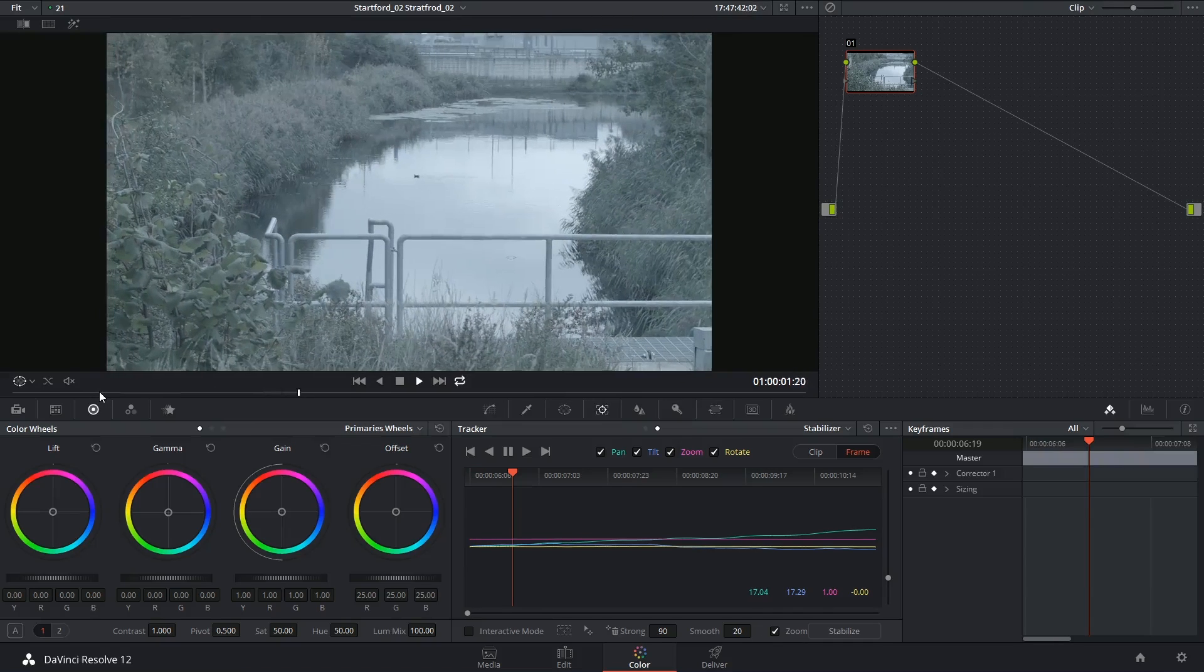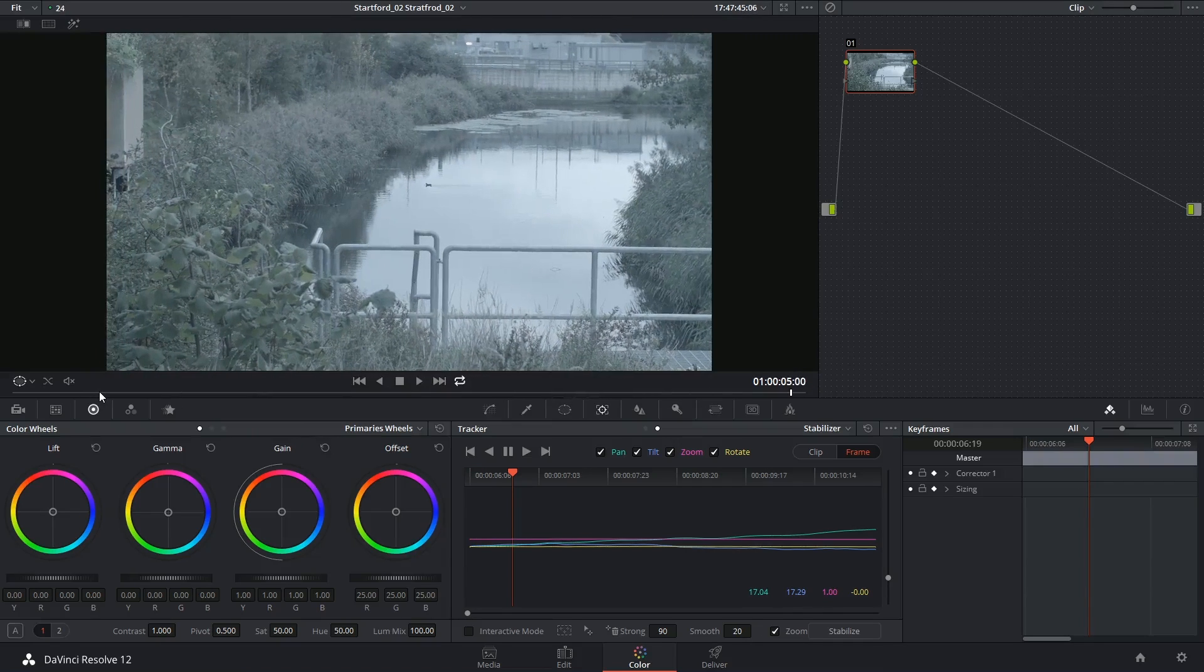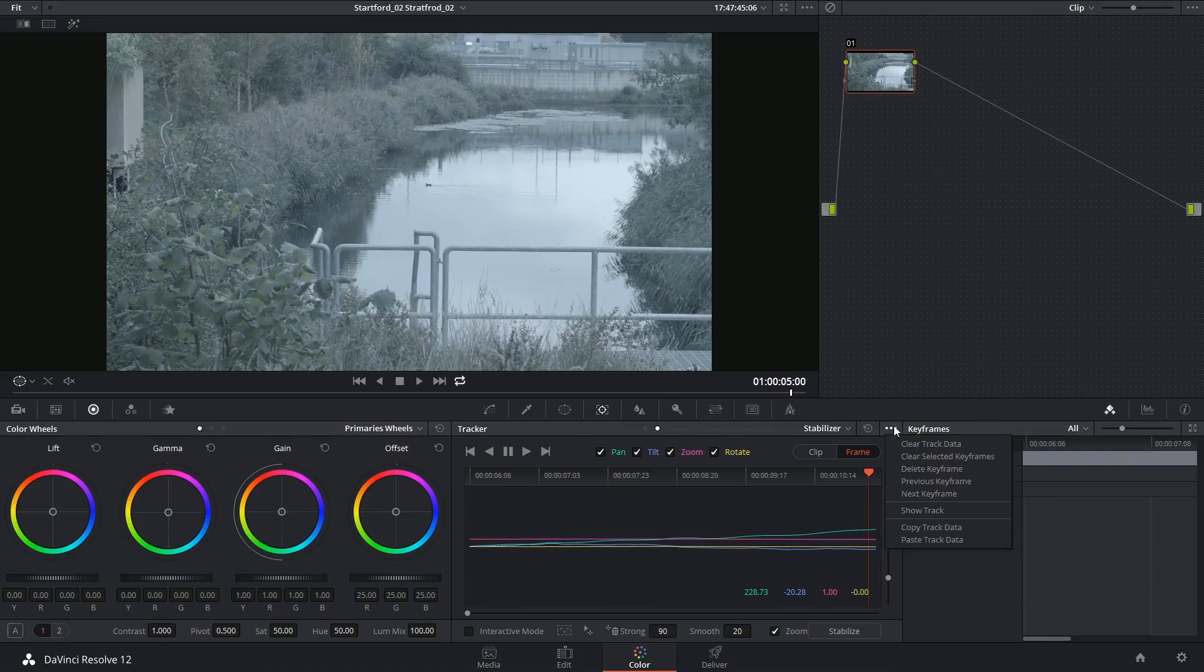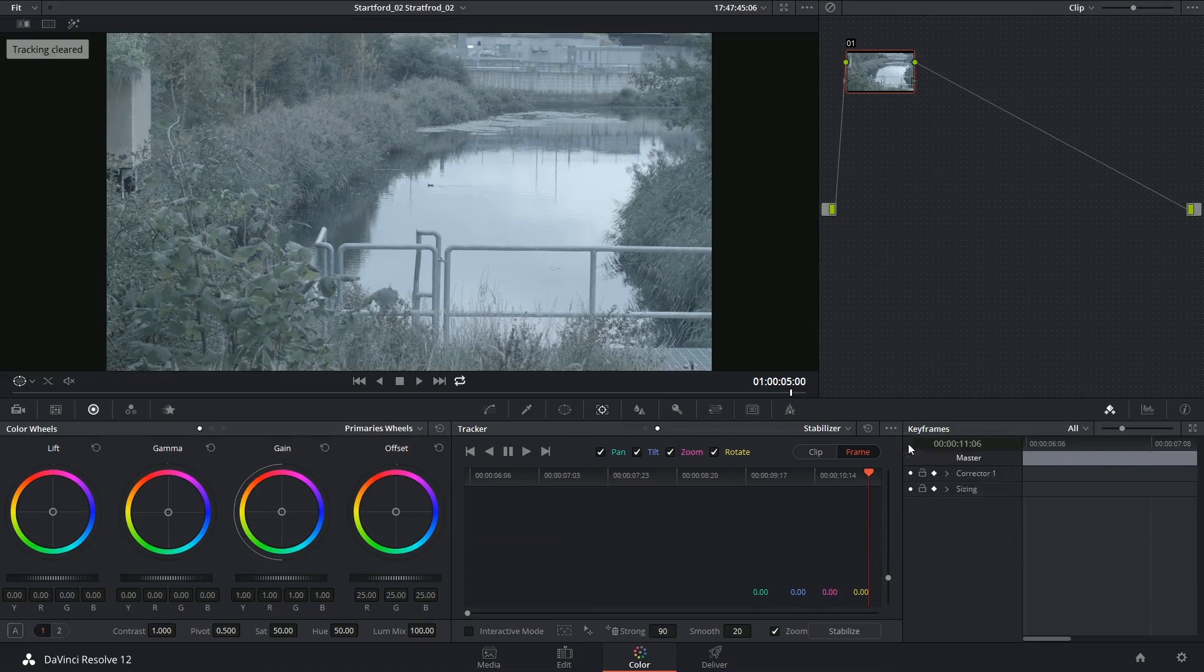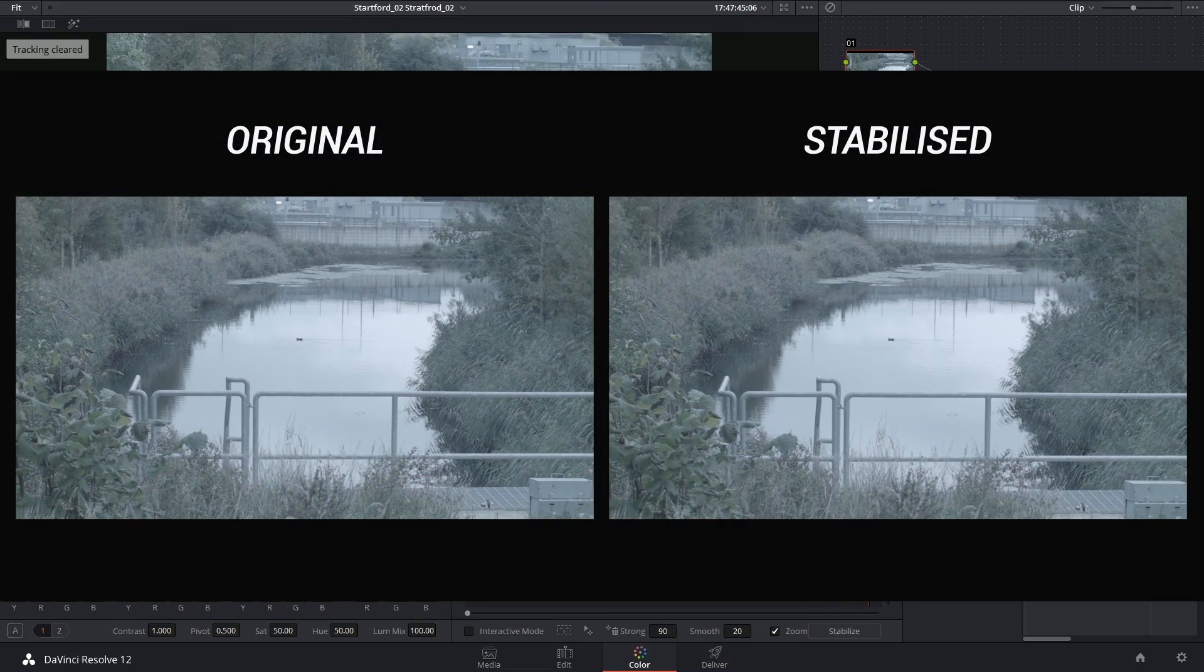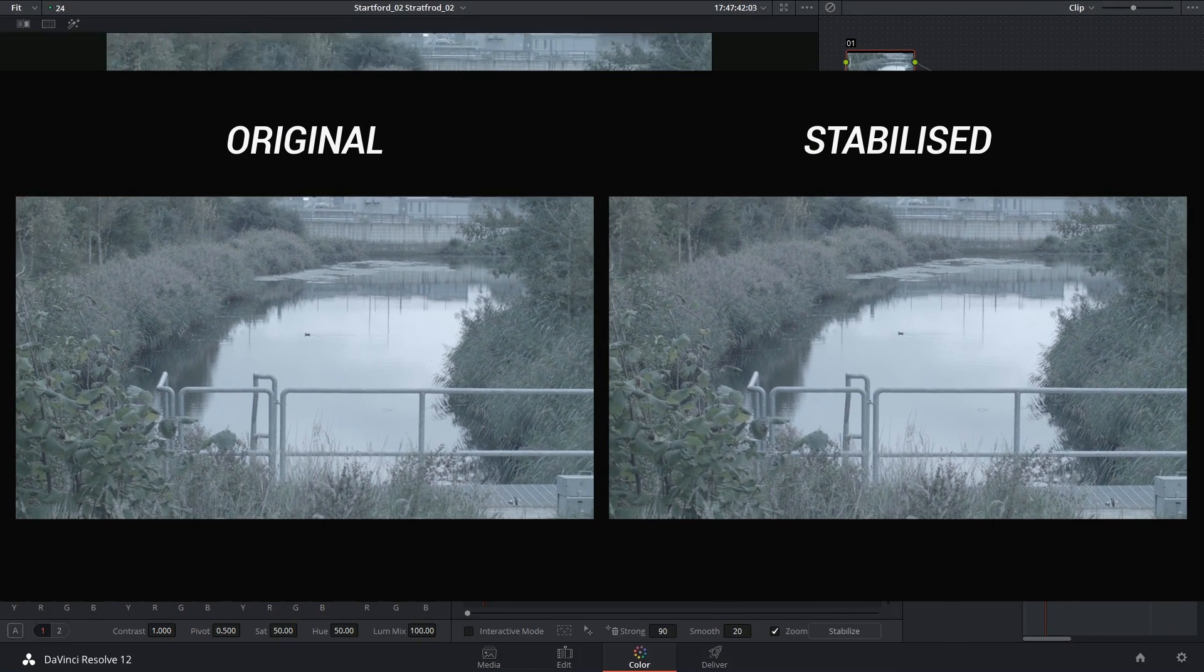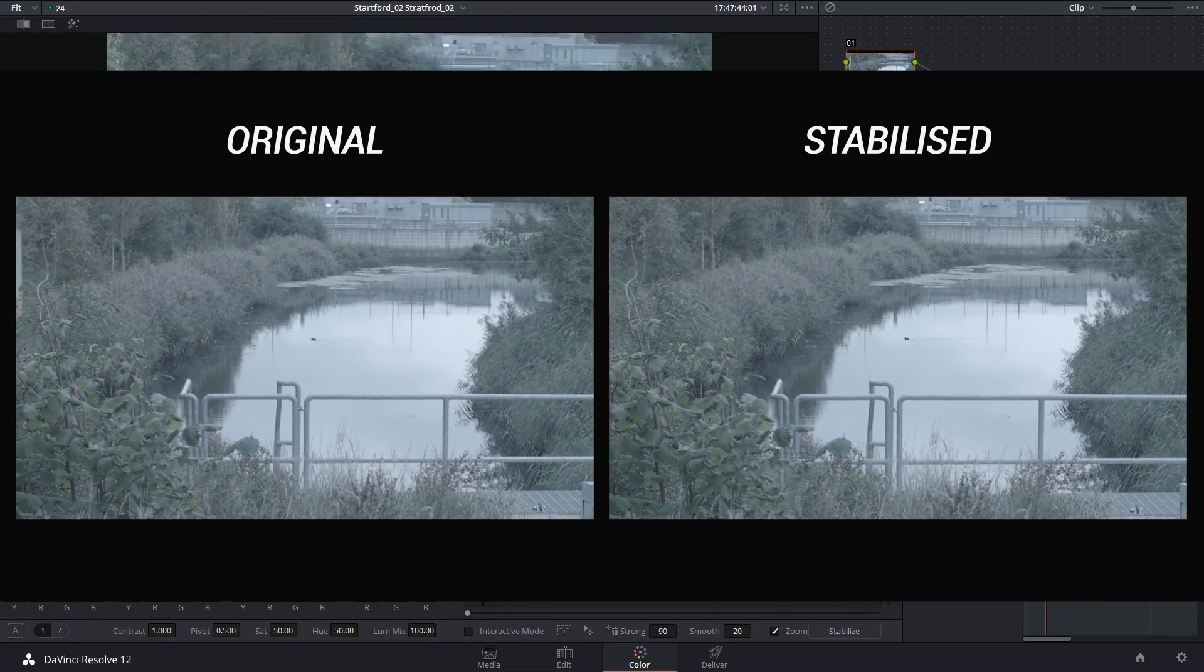So that's not so bad. It gives me a smooth output and it looks more like a steadicam shot than it does like a handheld shot. If I was to clear my track data, you can see the original is a lot shakier.